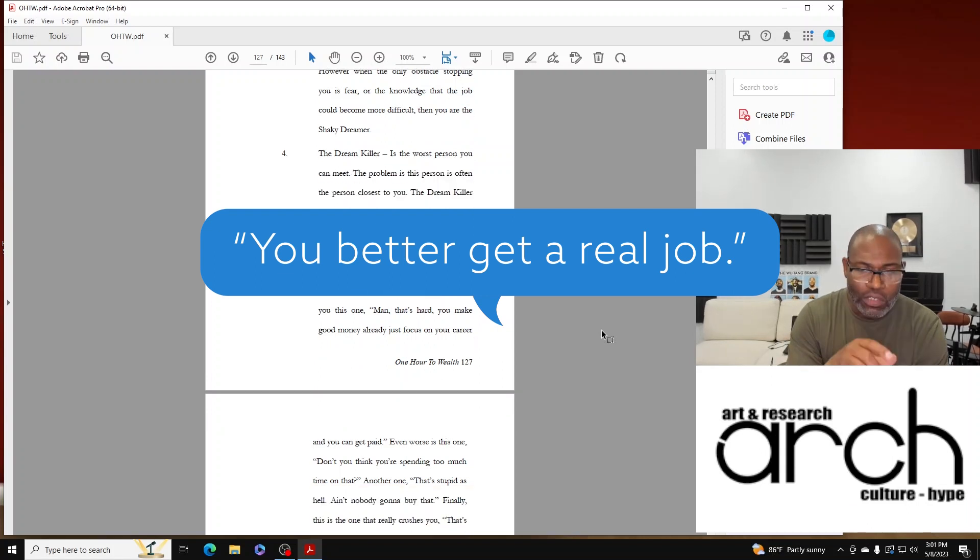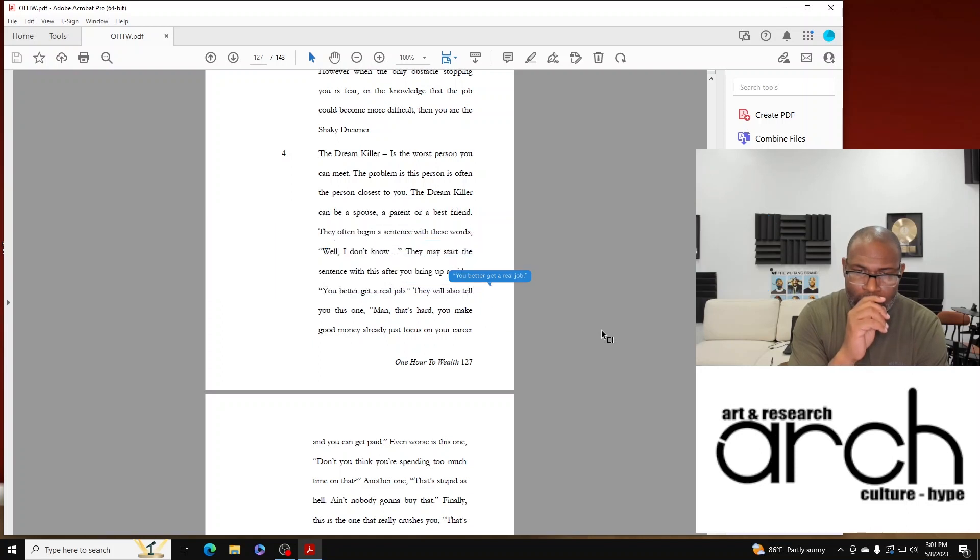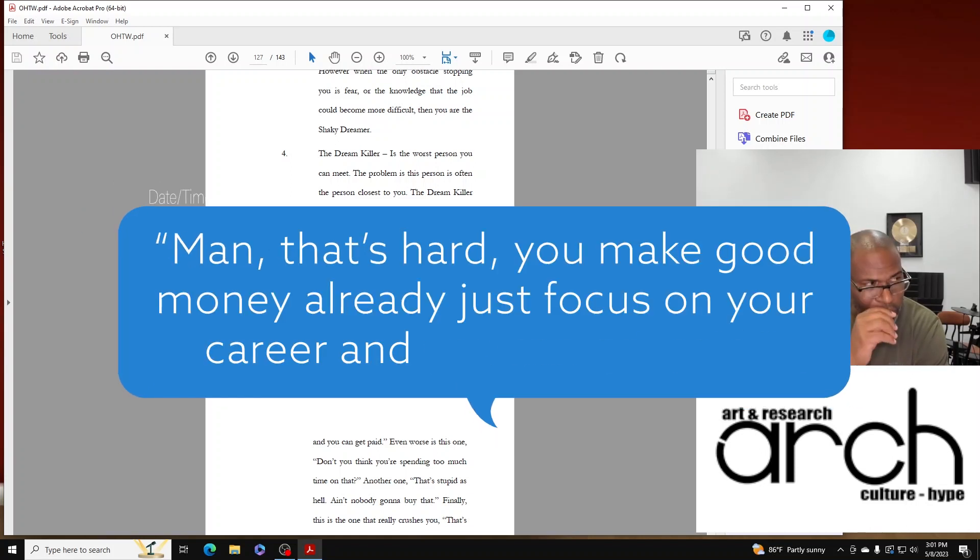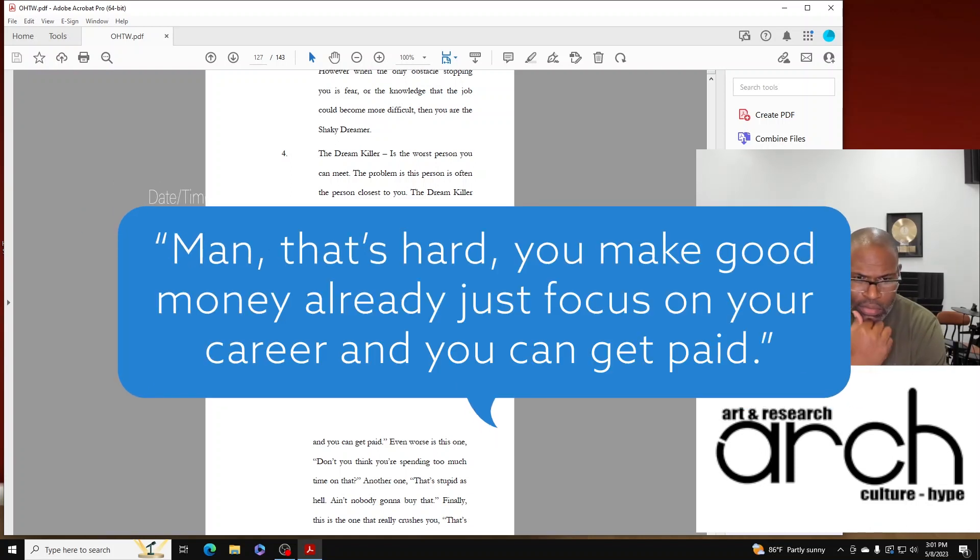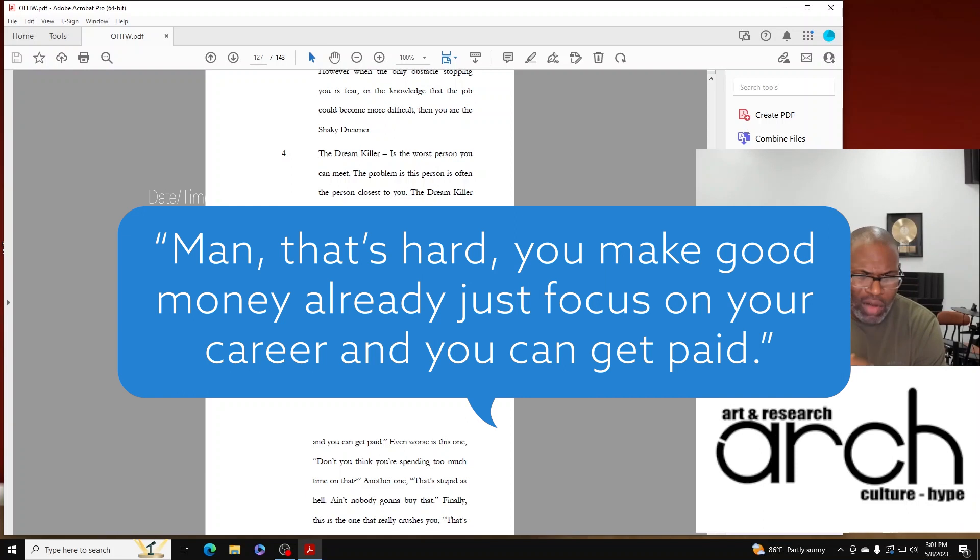They'll also tell you this one: 'Man, that's hard. Man, you made good money already, just focus on your career and you can get paid.'